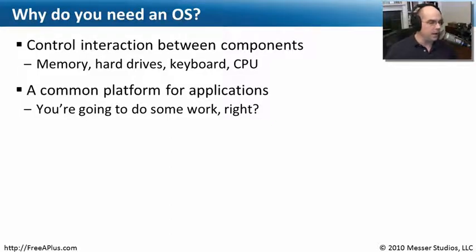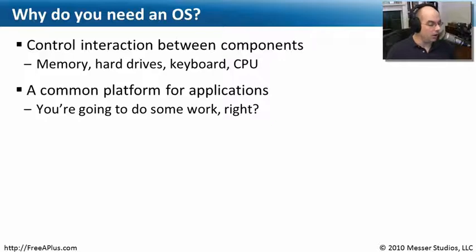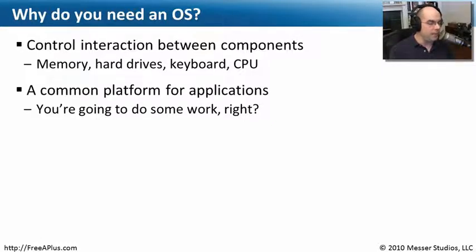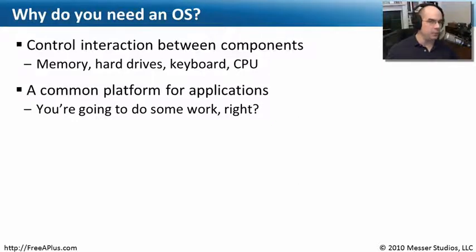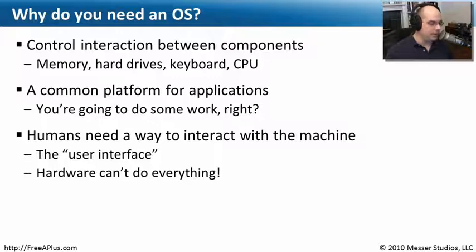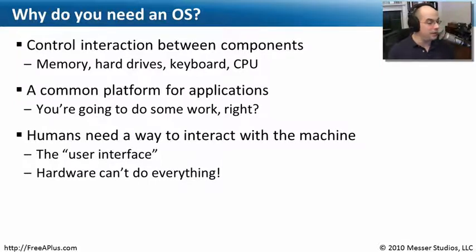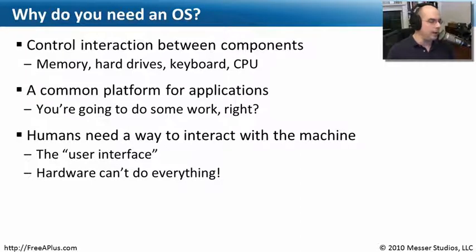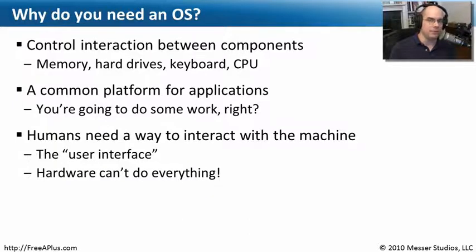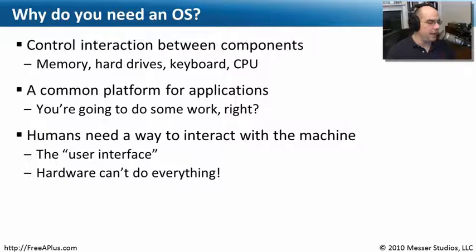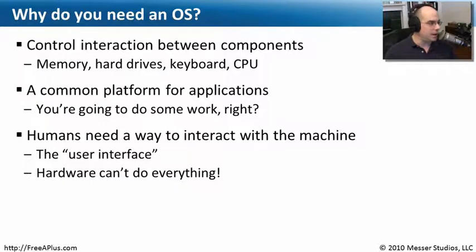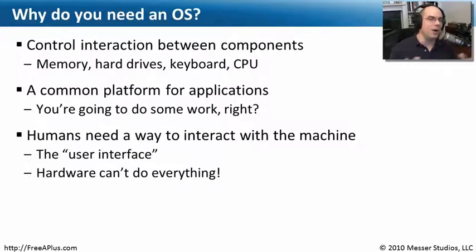You also need a very common platform for applications. You've got all this hardware, but you're going to do something on it, right? You're going to do spreadsheets, word processing, surf the web, watch movies. There needs to be a common platform so that application developers can use this hardware. And us humans, we can't speak machine language. We know nothing of these computers. We need to have some way to get our human information into these machines and to get information out of these machines in a way that humans can understand them. We can't expect hardware to do everything for us. So for operating systems and using operating systems, we need all of that operating system software to tie all of these pieces together for us.